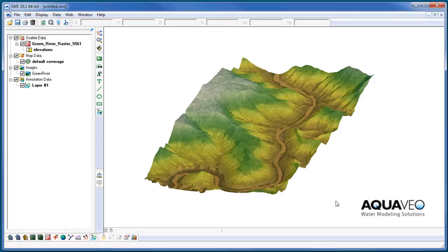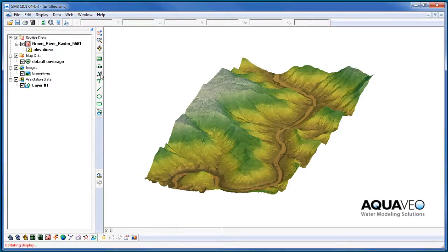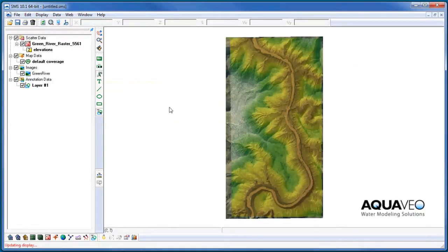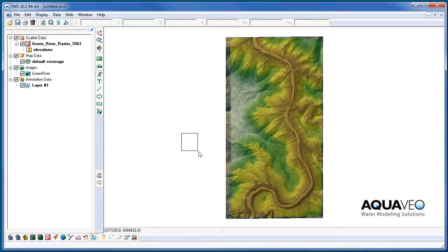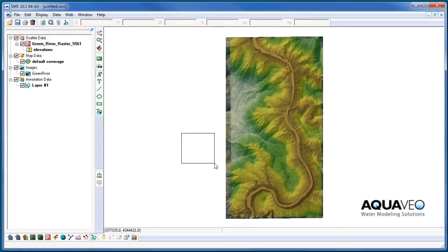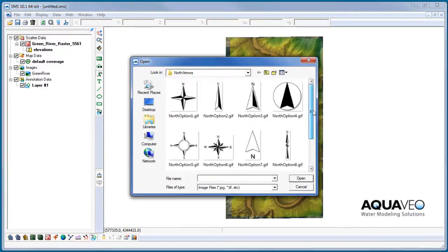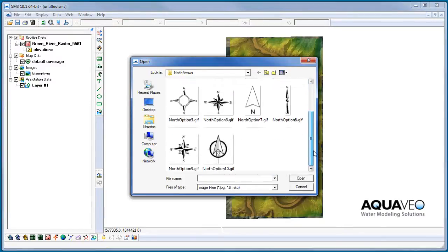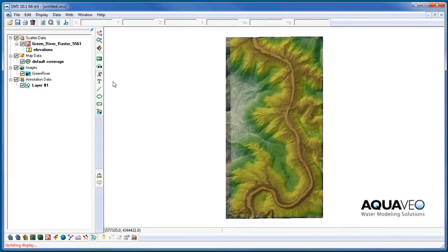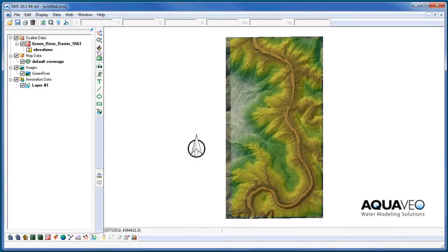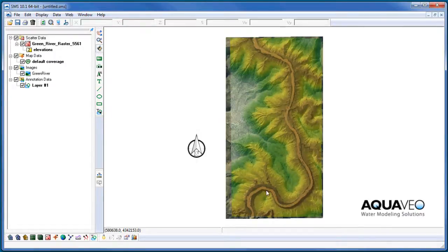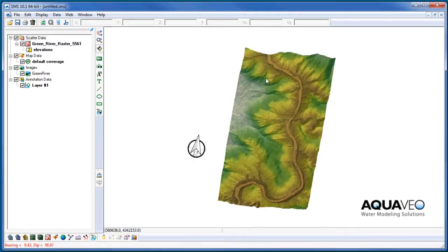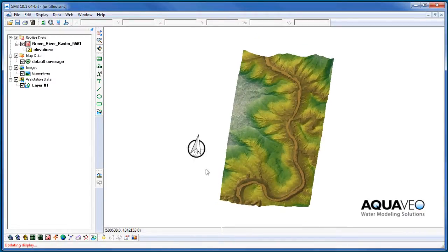I'll now add a north arrow, which is used to orient data displayed in the graphics window. I can select from a number of predefined north arrows that come with SMS. Notice that as the display is rotated, the north arrow will always align with the y-axis.